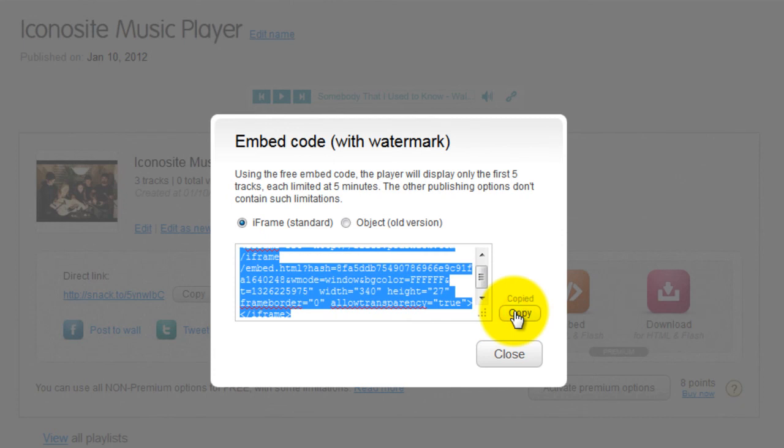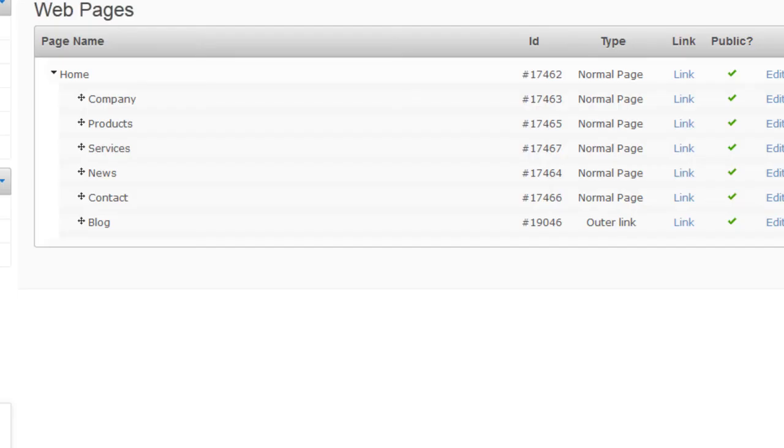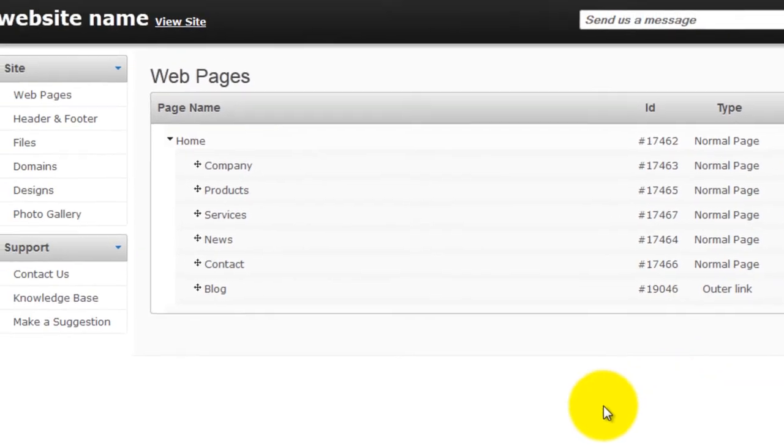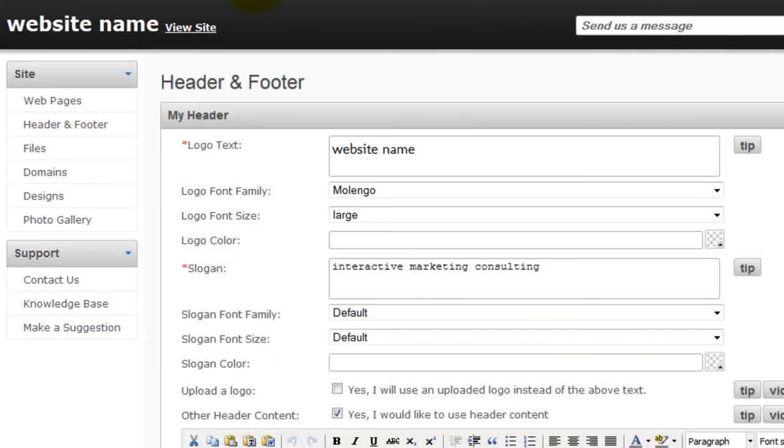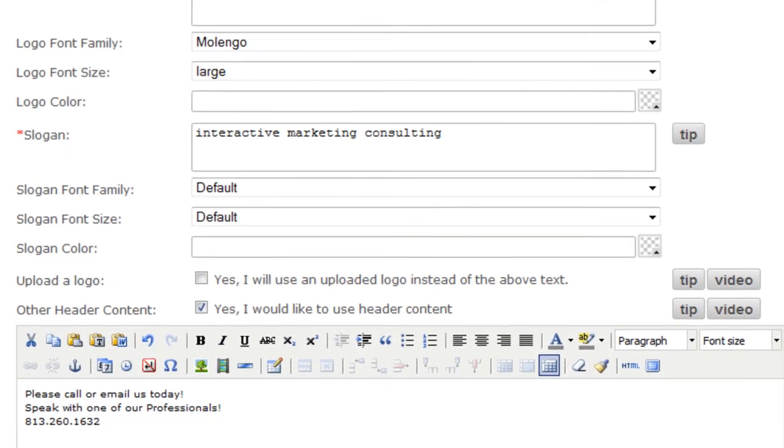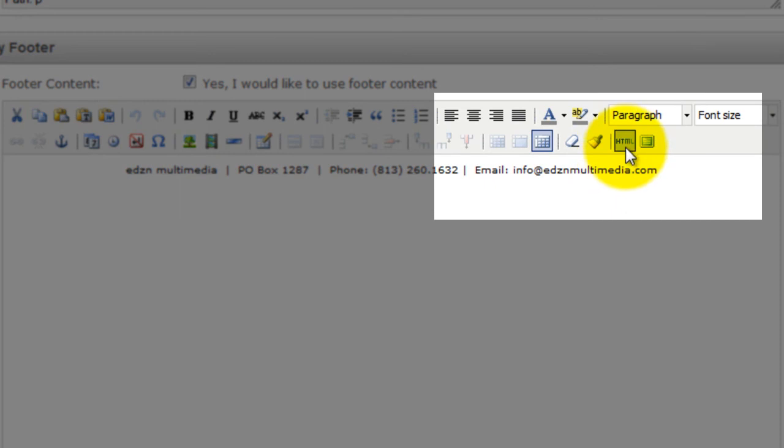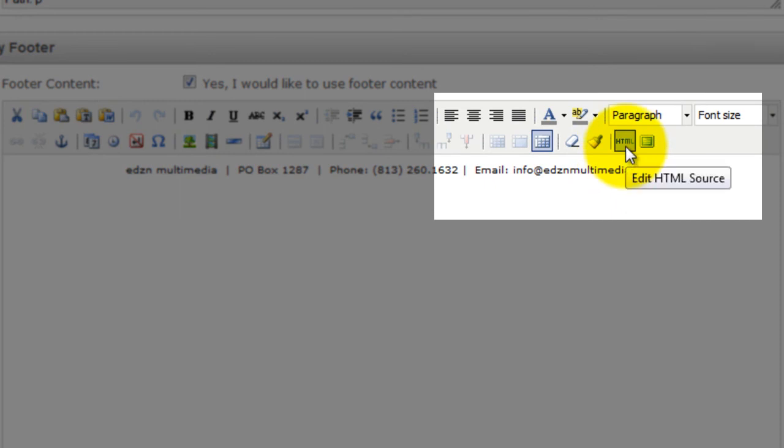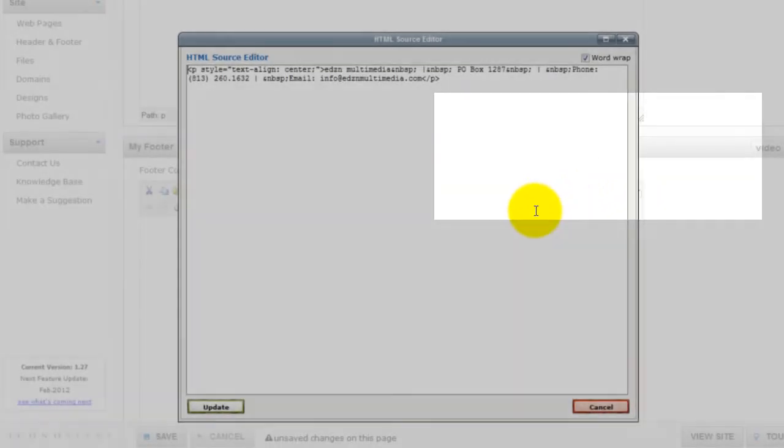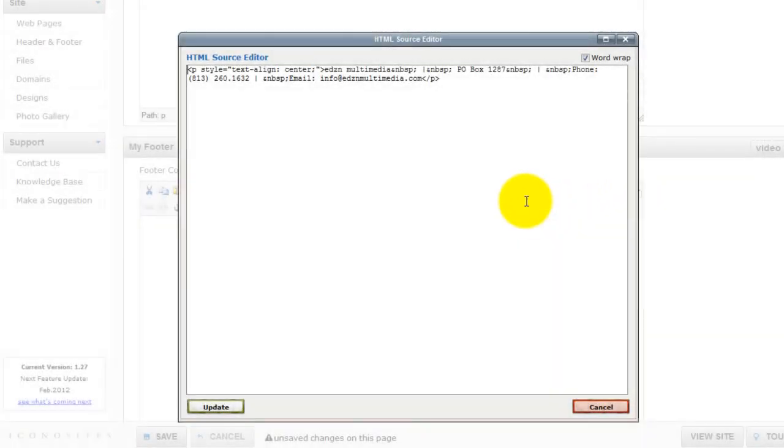Next, log in to your Iconocytes control panel and go to the header and footer page. Under the footer page section, click the HTML button to open up the HTML editor. Then paste the code just before the website footer.